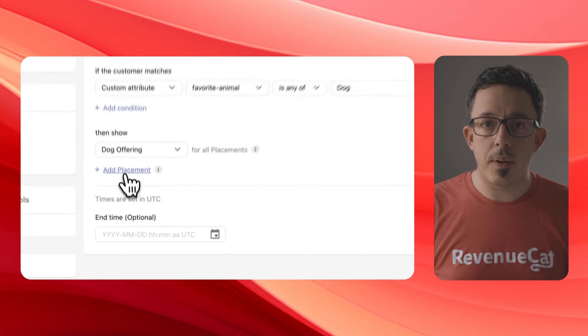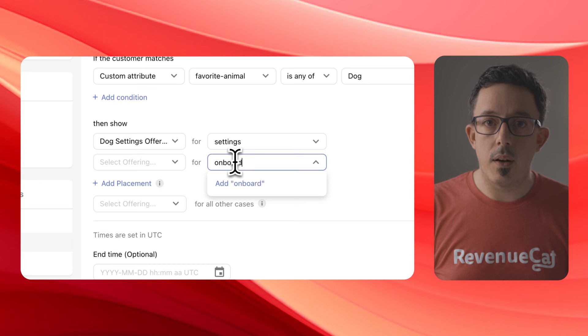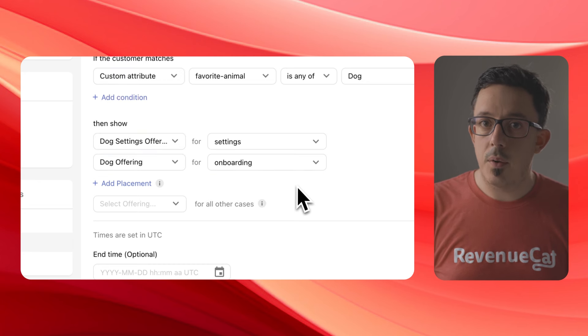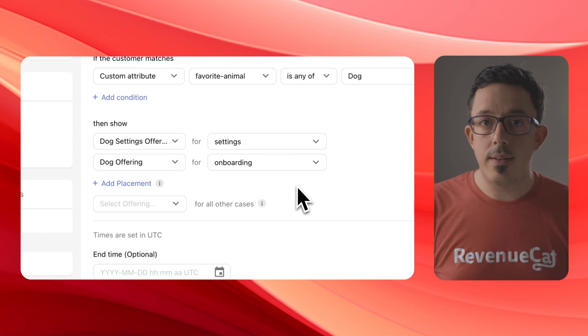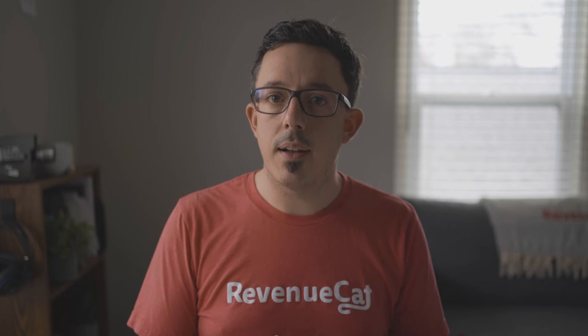So in our example, I can specify a settings placement and an onboarding placement inside of my one dog fans rule, and then do the same for my cat fans rule. Now, dog fans will see a dog-themed onboarding paywall at the end of onboarding and a different dog-themed settings paywall design when tapping Upgrade in Settings. As you can see, targeting by custom attribute and in-product placements are really flexible and make a powerful combination. That's today's update to RevenueCat Targeting: two new powerful rules to help you show more personalized offerings to your users.